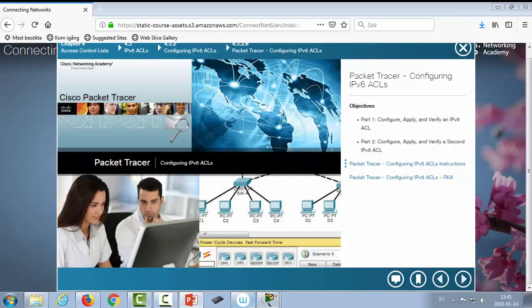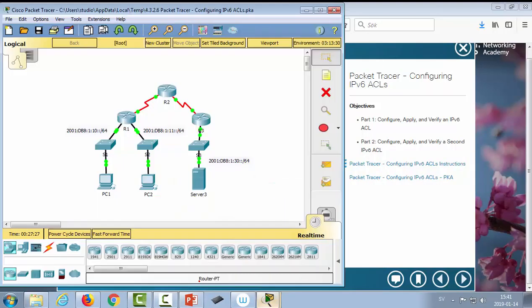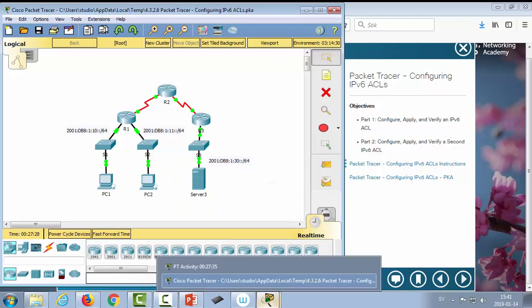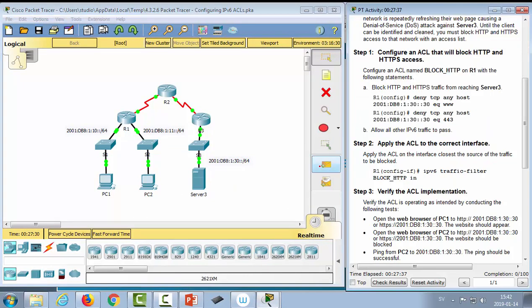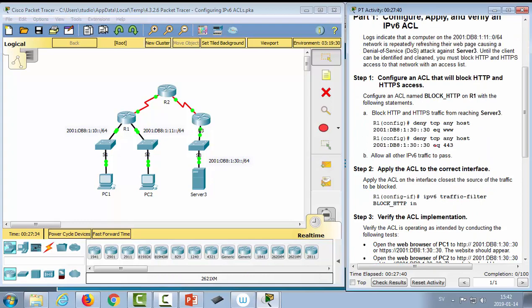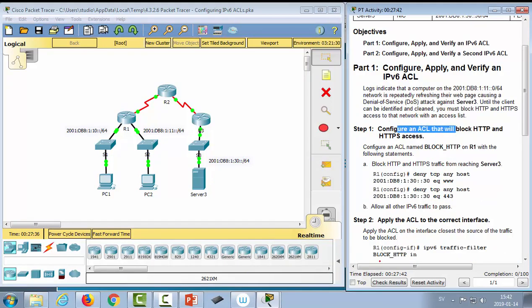For the IPv6 configuration, you use 'ipv6 access-list' followed by an access list name, then a listing of permit or deny statements specifying the protocol, source IPv6 prefix and prefix length, and optionally destination, host, and port numbers — just as with IPv4, just expressed slightly differently. Let's do a quick IPv6 demonstration.